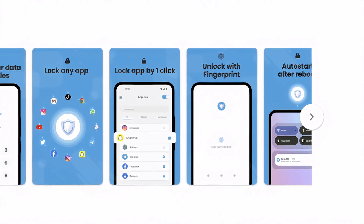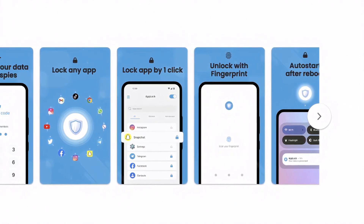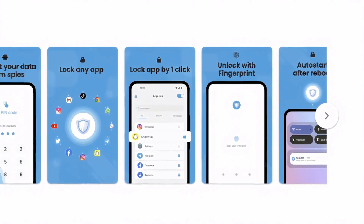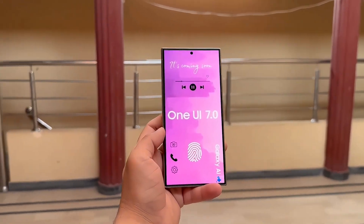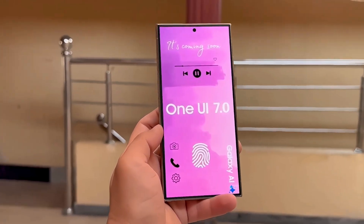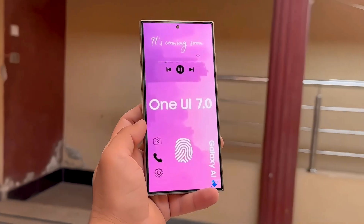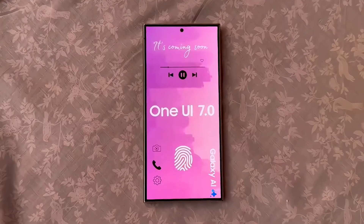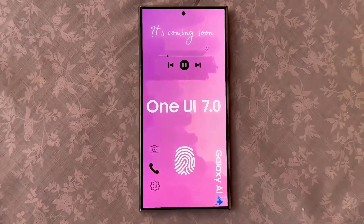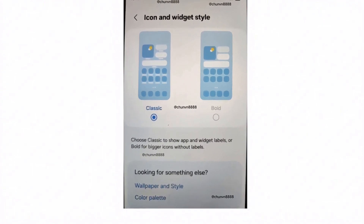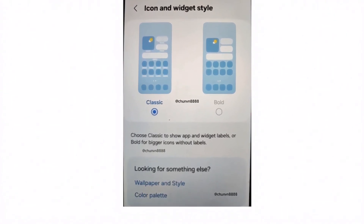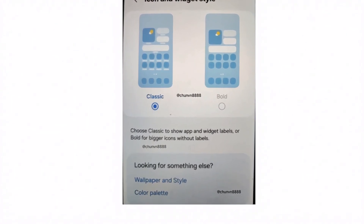Live Activities — in essence, these real-time notifications show up on the lock screen. Users get live updates, say, on the latest sports scores or food delivery updates without having to unlock their devices.